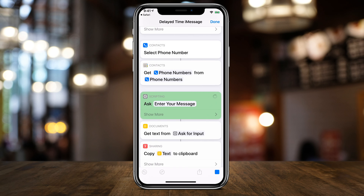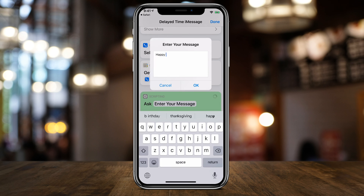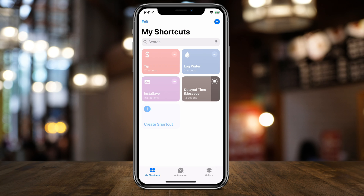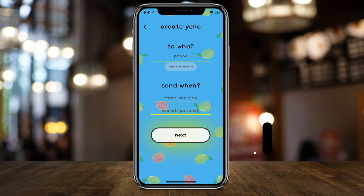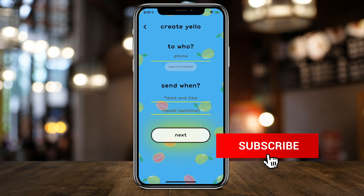Choose a contact you want to send a message to, type out your message, and that's all you have to do to schedule a text to be sent at a later time on your iPhone. If you don't want to use the Shortcuts app, there is an app called Yellow that will send you a notification when it's time to send a message — but you still have to manually send it. I have a video on this app linked in the description below, where you can basically remind yourself when it's time to send a message so you don't forget.